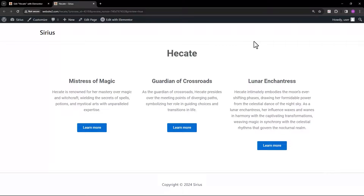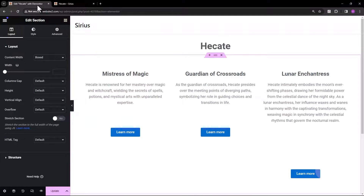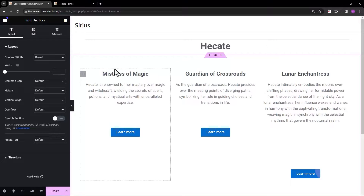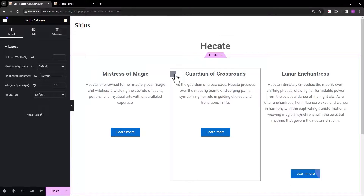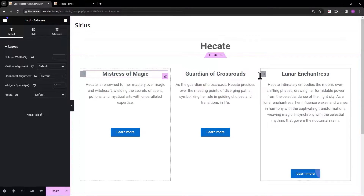Here's how my section with three columns currently looks. The buttons aren't aligned. In this tutorial, let's align them in the bottom part with the other buttons. Note that the heading text, description, and button elements are immediately under each column.